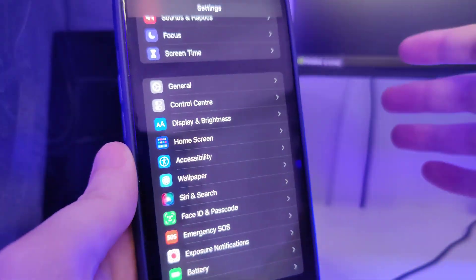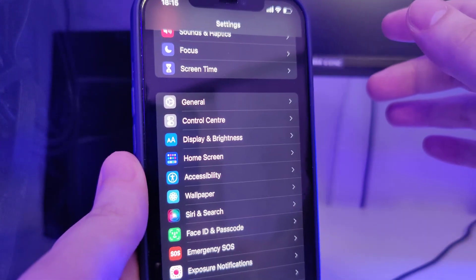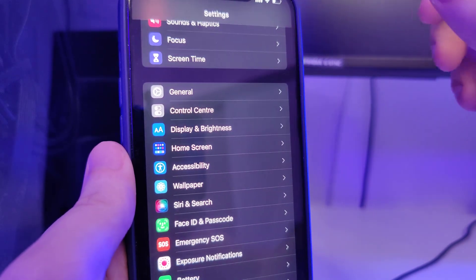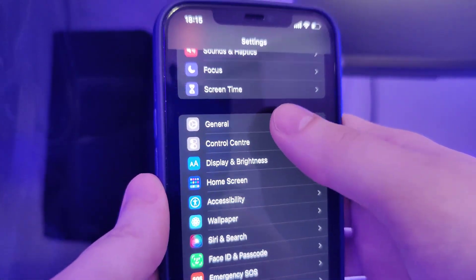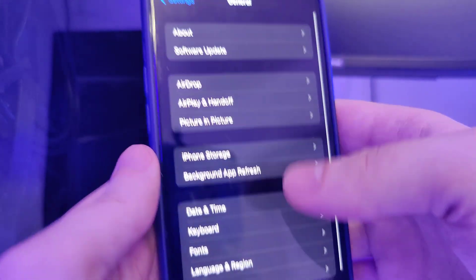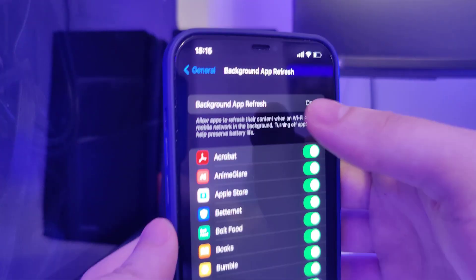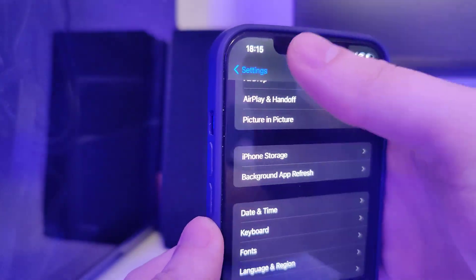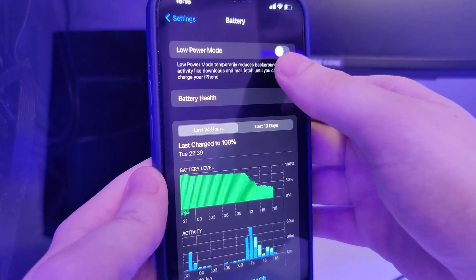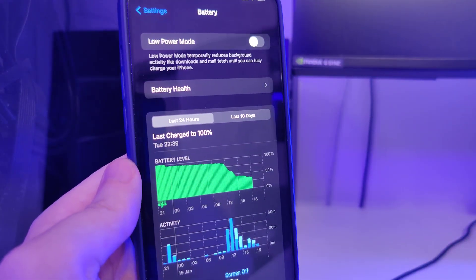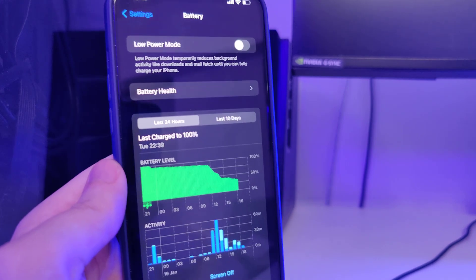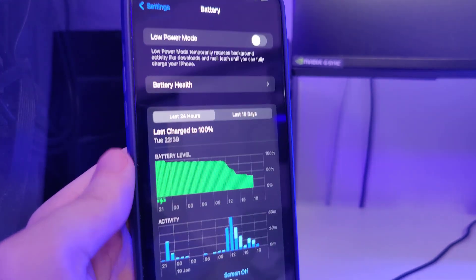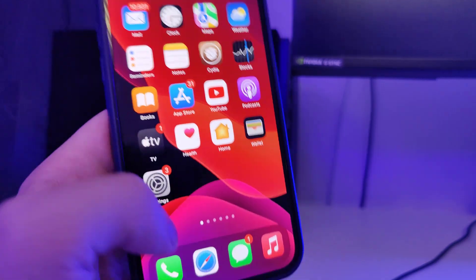So let's begin. First I will show you the current version — I'm running iOS 15.2.1, the latest version. Now what we need to do is make our devices compatible with this jailbreaking method. Head over to Settings, General, Background App Refresh, and make sure that it's turned on — that's really important. After you do this, head over to Battery and make sure that Low Power Mode is turned off. Once you've done this, your device is now compatible and we can move on to the next step.